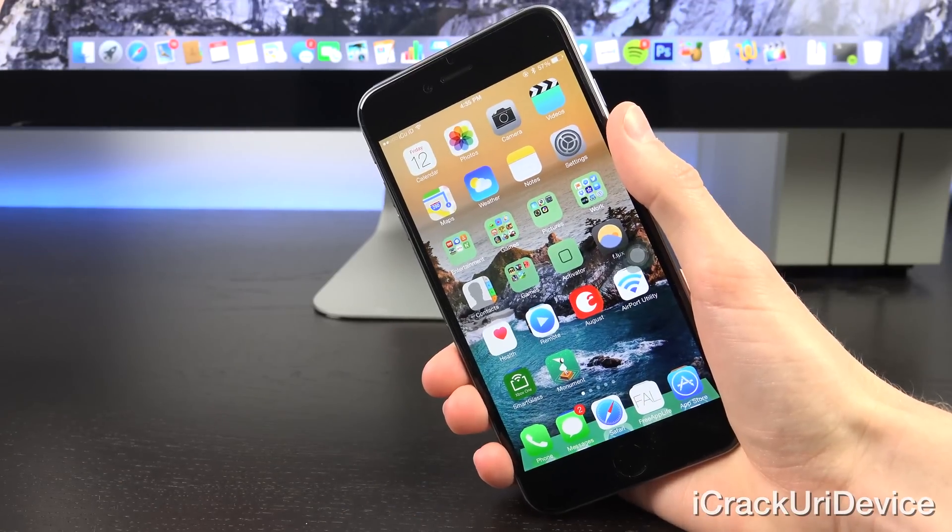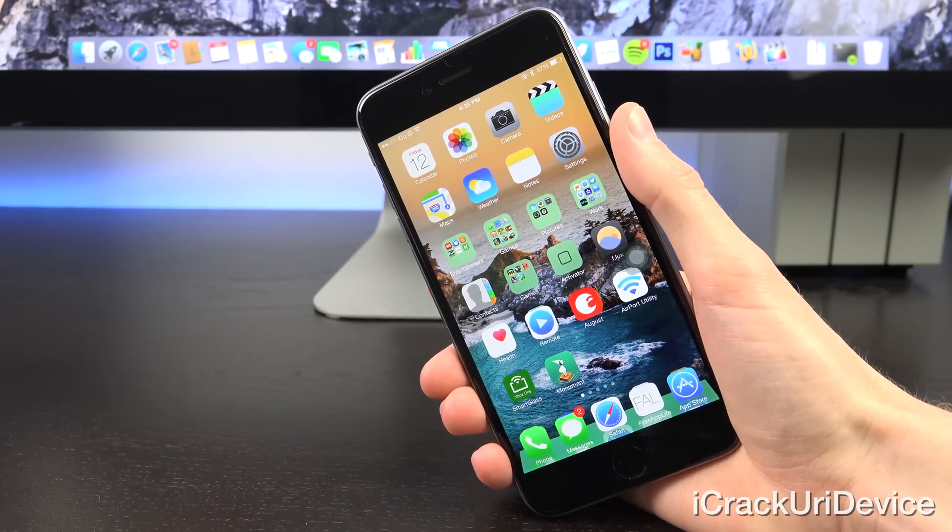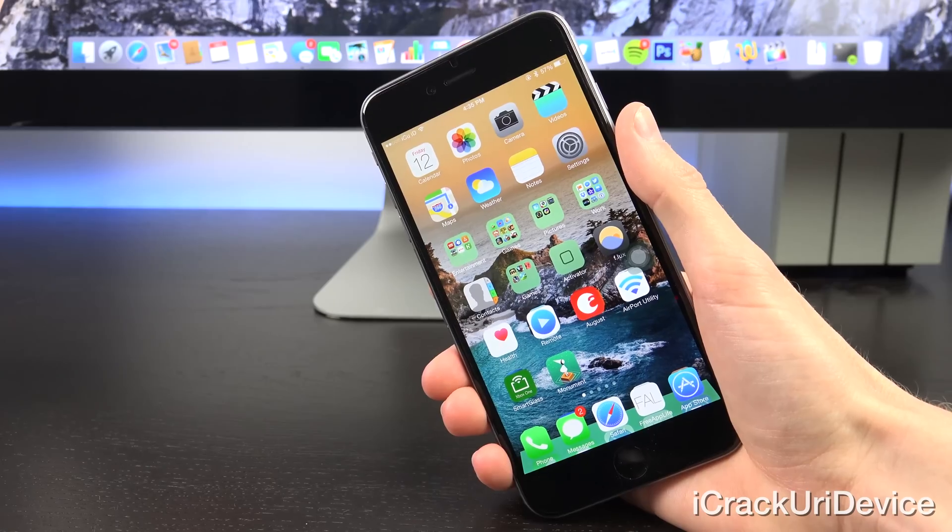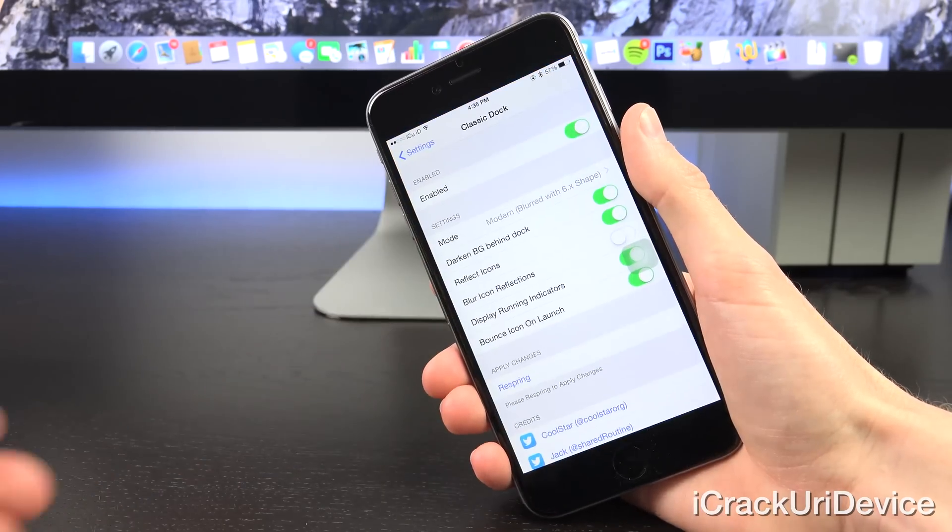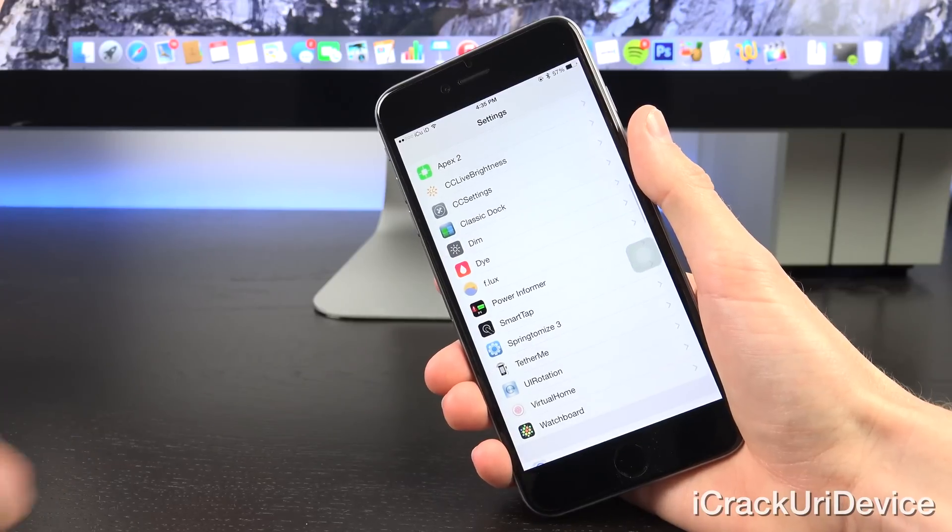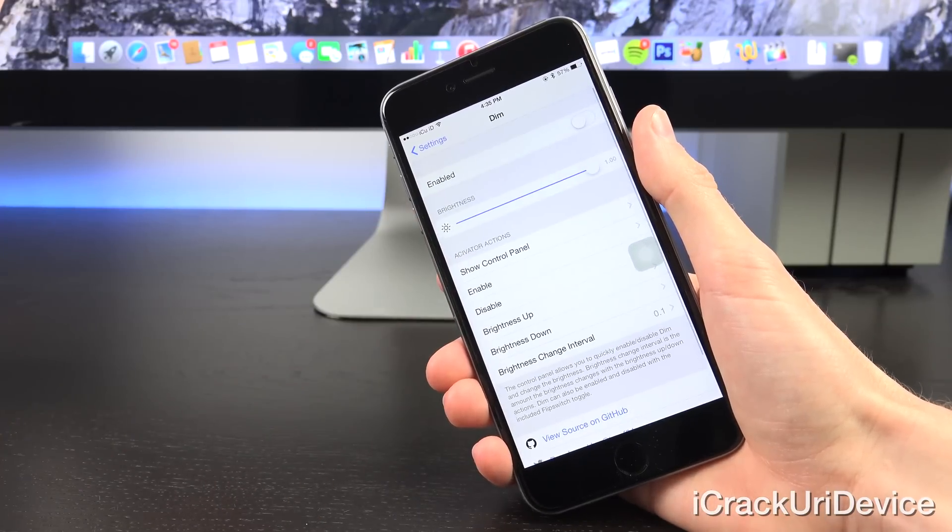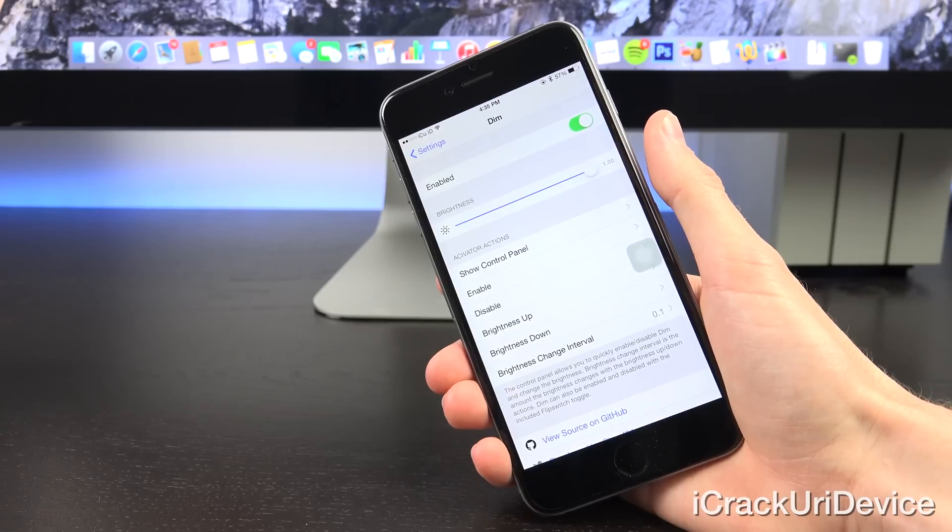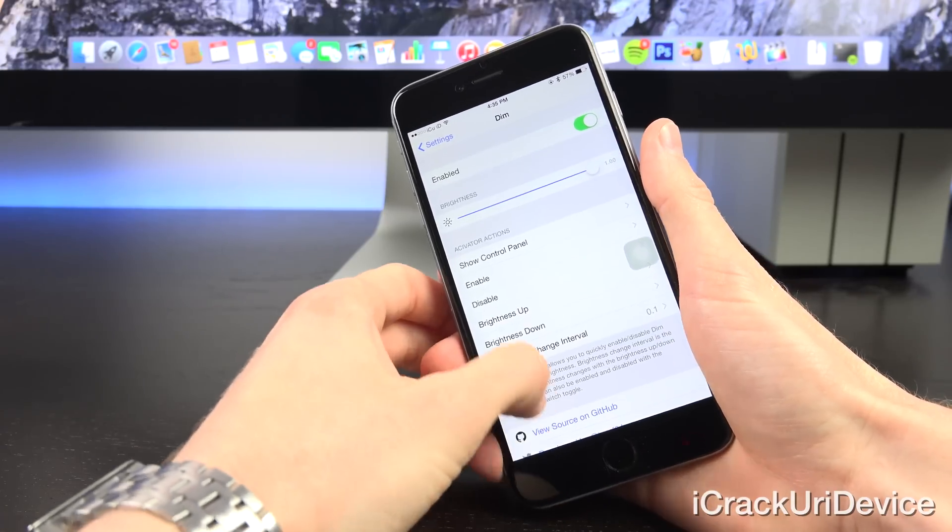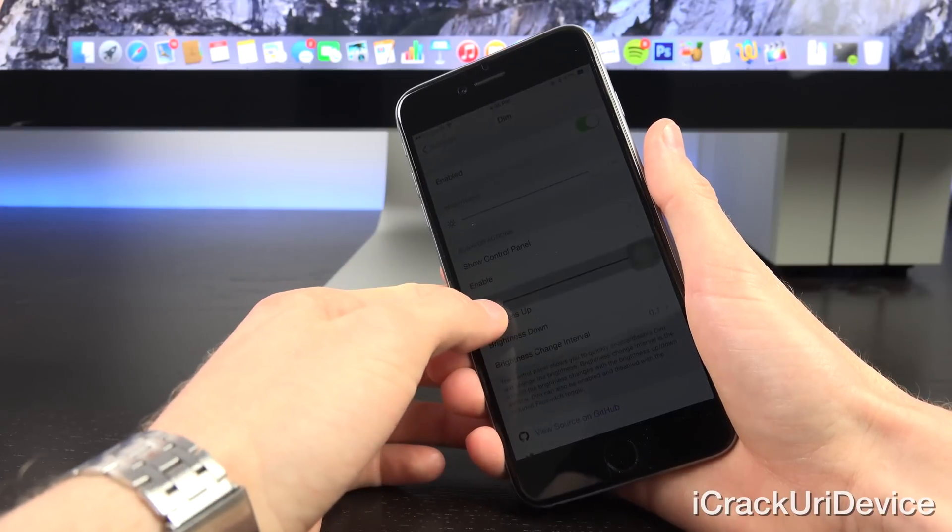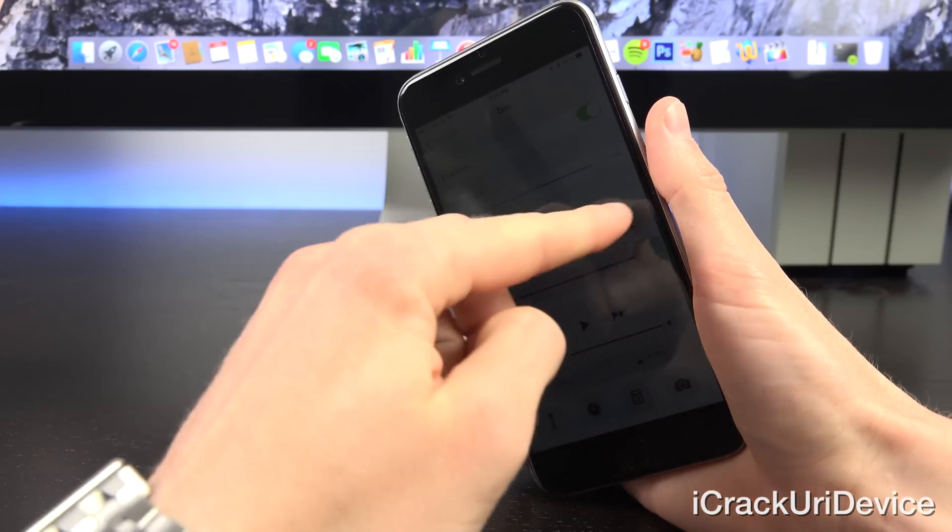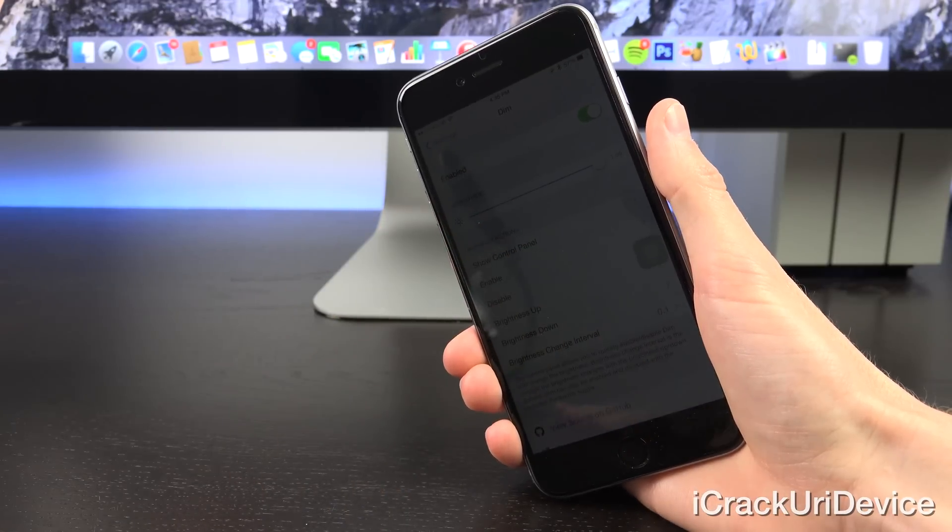Dim is the next tweak. It's for jailbreakers who, like myself, wish that iOS could go just slightly darker. Inside of the Dim settings, when you have it enabled, you can darken the screen even beyond what iOS allows you to. Let's go ahead and darken it to as low as we can go. You can just barely tell that the screen is turned on. The backlight is completely disabled at this point.